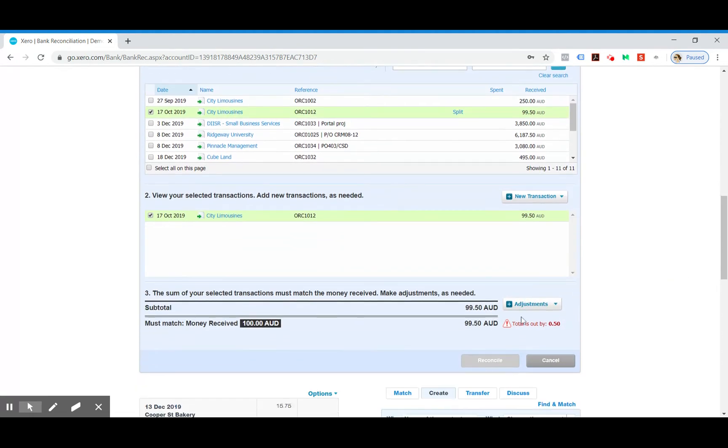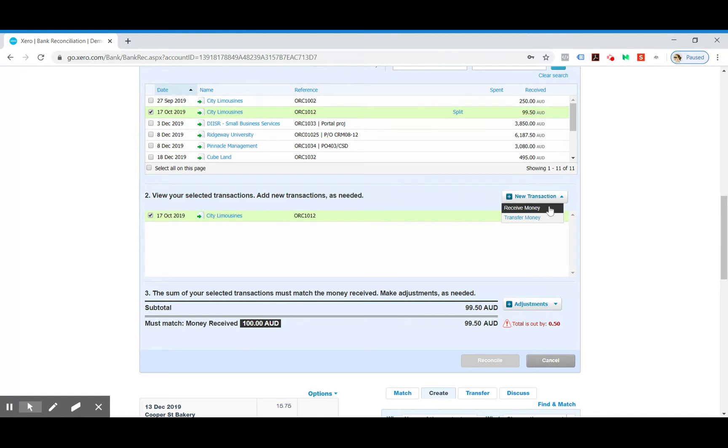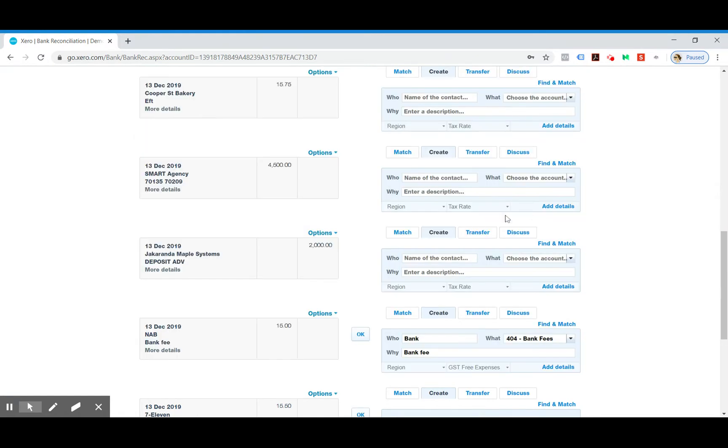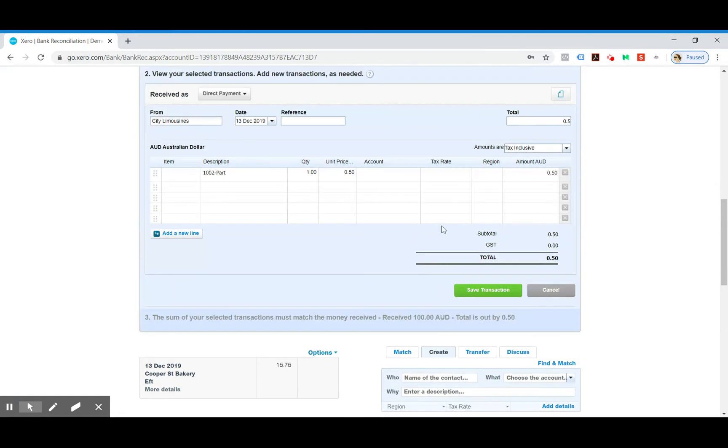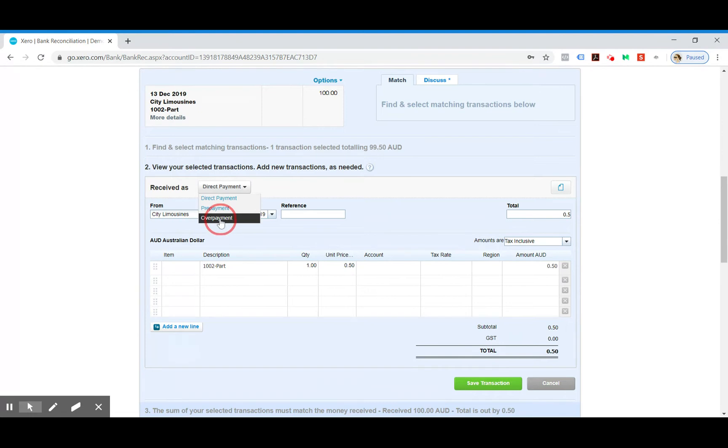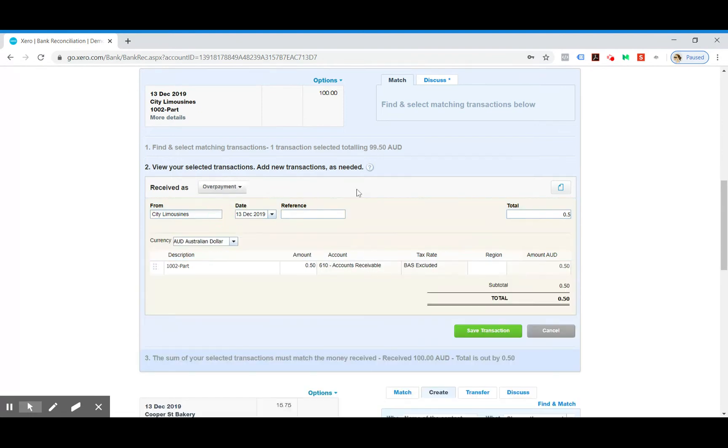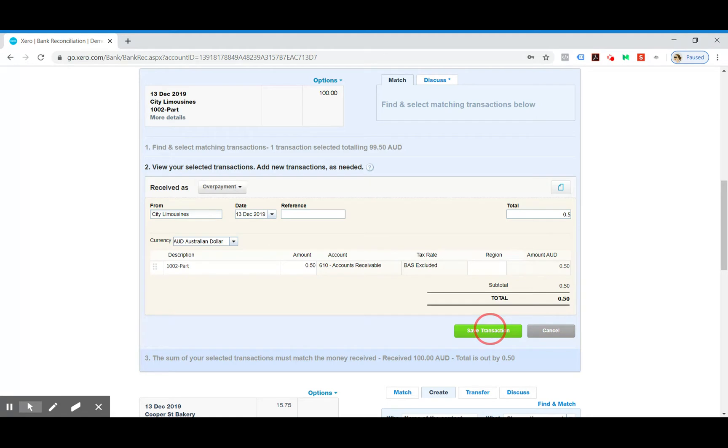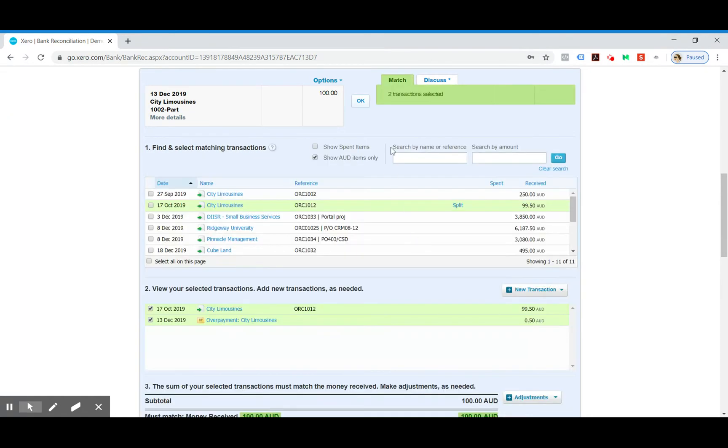Now we can still see that is out by $0.50. So we want to add in a new transaction here and we want it to be a receive money, and up the top here we want to say received as overpayment. Now you can just leave all that as it is, save transaction and click OK.